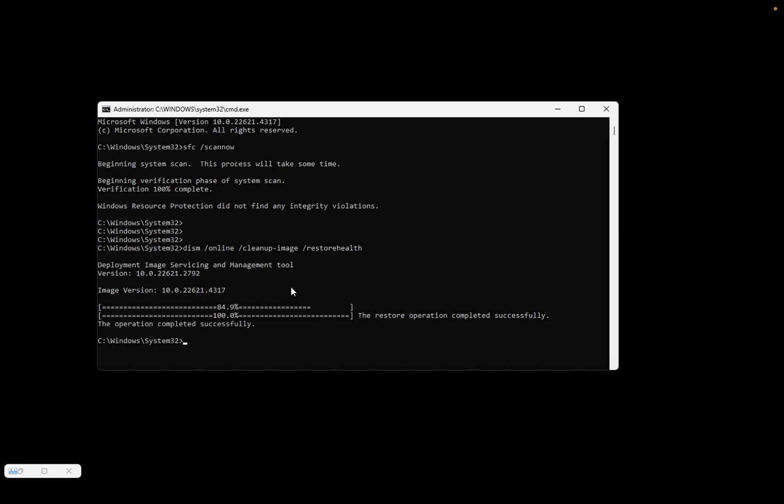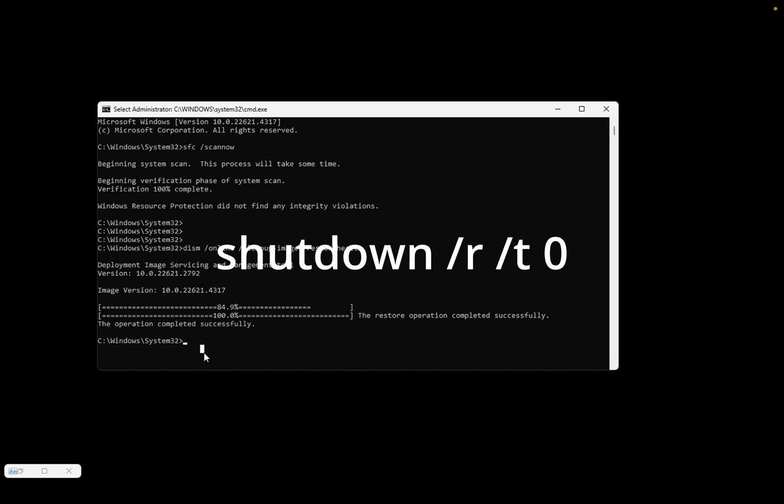Once both commands are executed successfully, you need to type shutdown space forward slash r space forward slash t space 0 and your system will be restarted. After that, just press enter key.